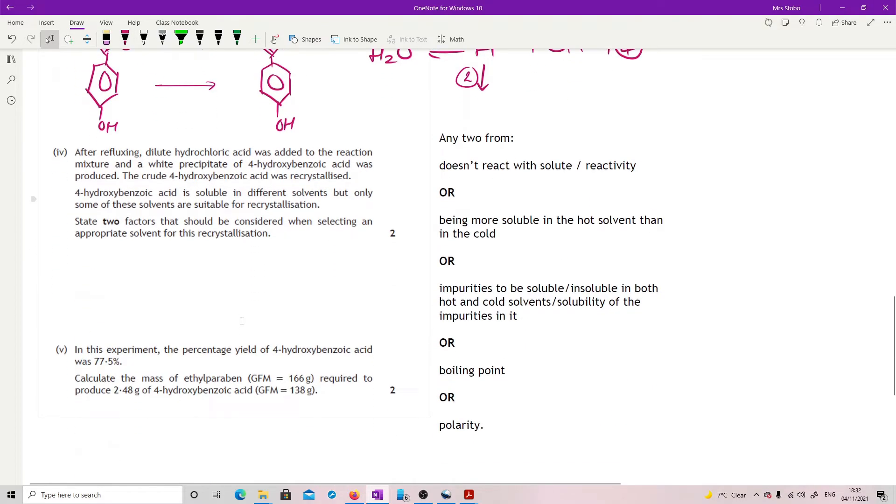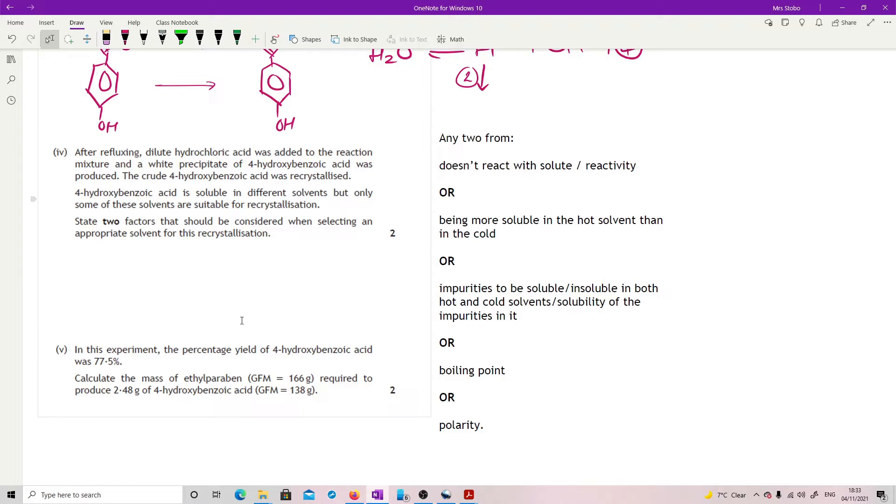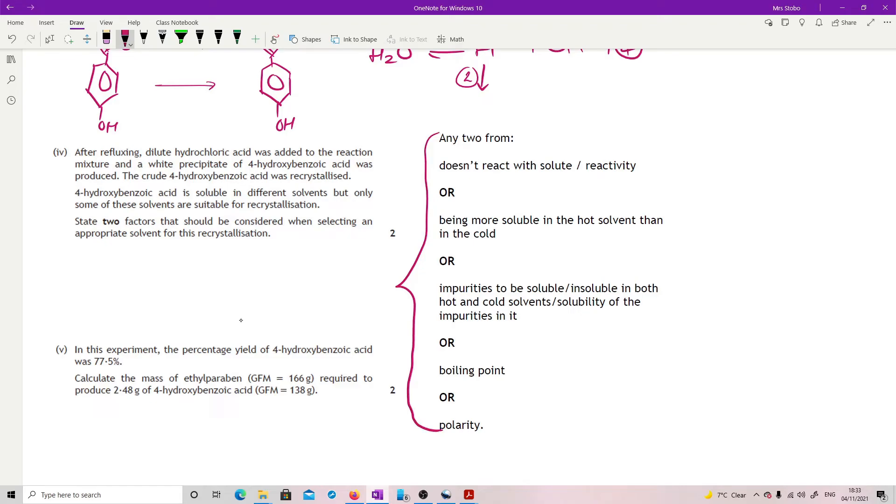Okay, lots of reading in the next one. After refluxing, dilute hydrochloric acid was added to the reaction mixture and a white precipitate of 4-hydroxybenzoic acid was produced. The crude 4-hydroxybenzoic acid was recrystallized. 4-hydroxybenzoic acid is soluble in different solvents, but only some of these solvents are suitable for recrystallization. State two factors that should be considered when selecting an appropriate solvent for this recrystallization. You will notice that I have just lifted the mark scheme for this. I just don't think there's a better list. Okay, you're just looking for any two of them. So if you're going to use it as a solvent, then obviously it has to work as a solution.